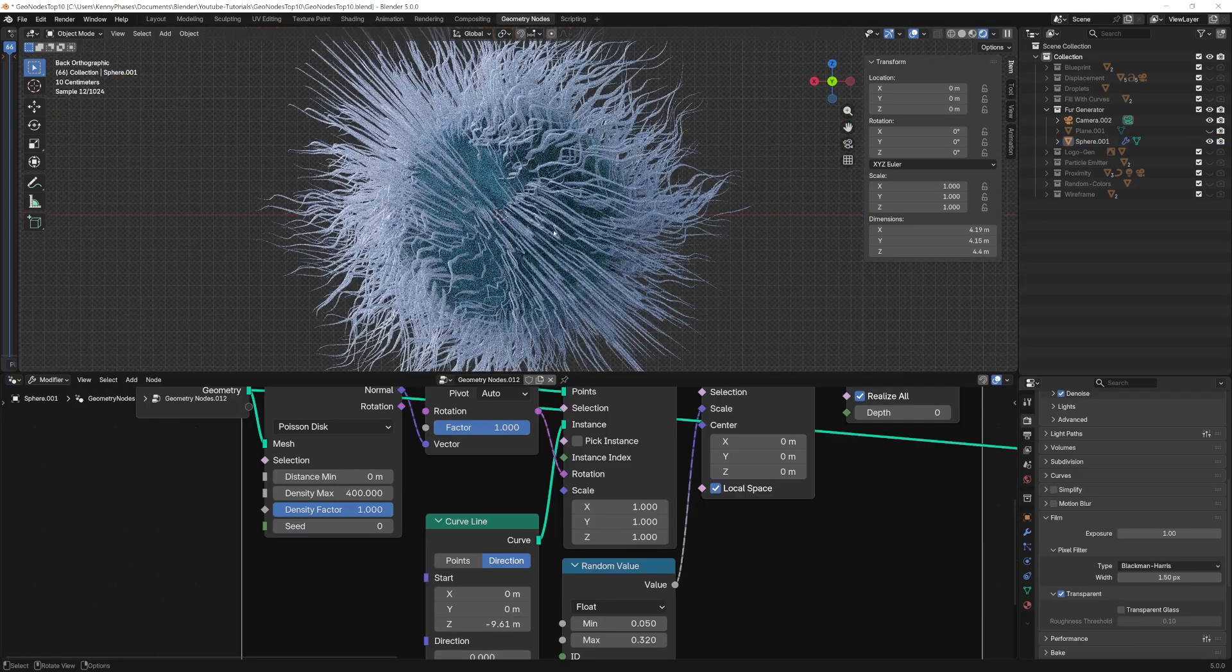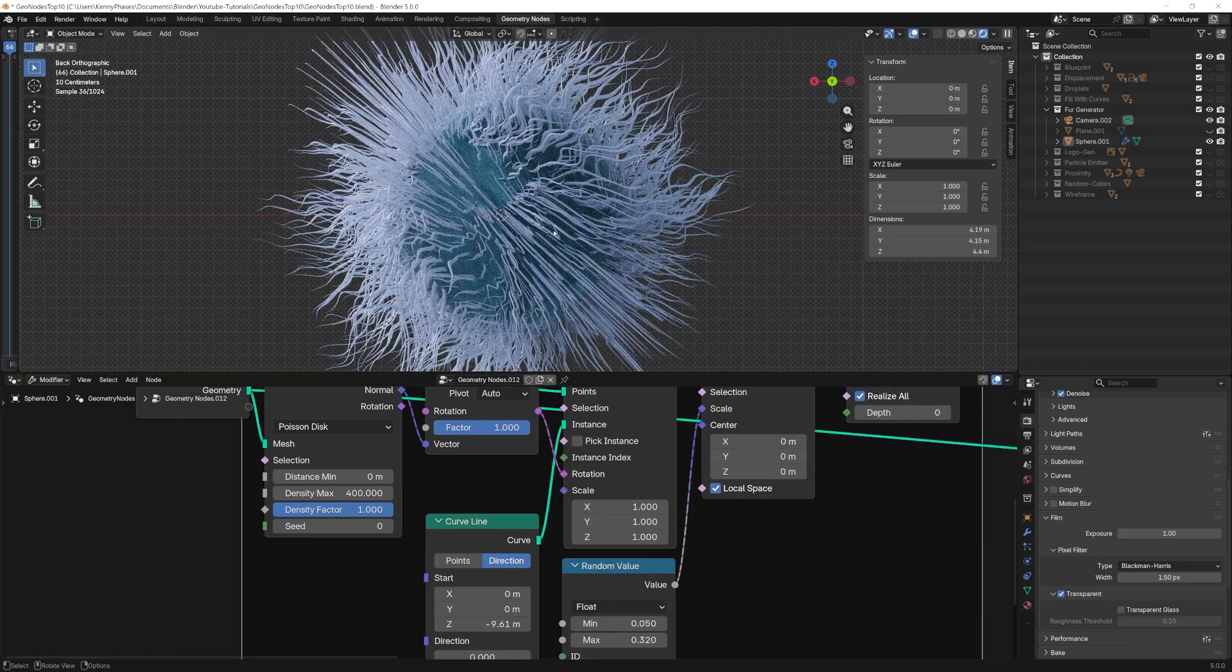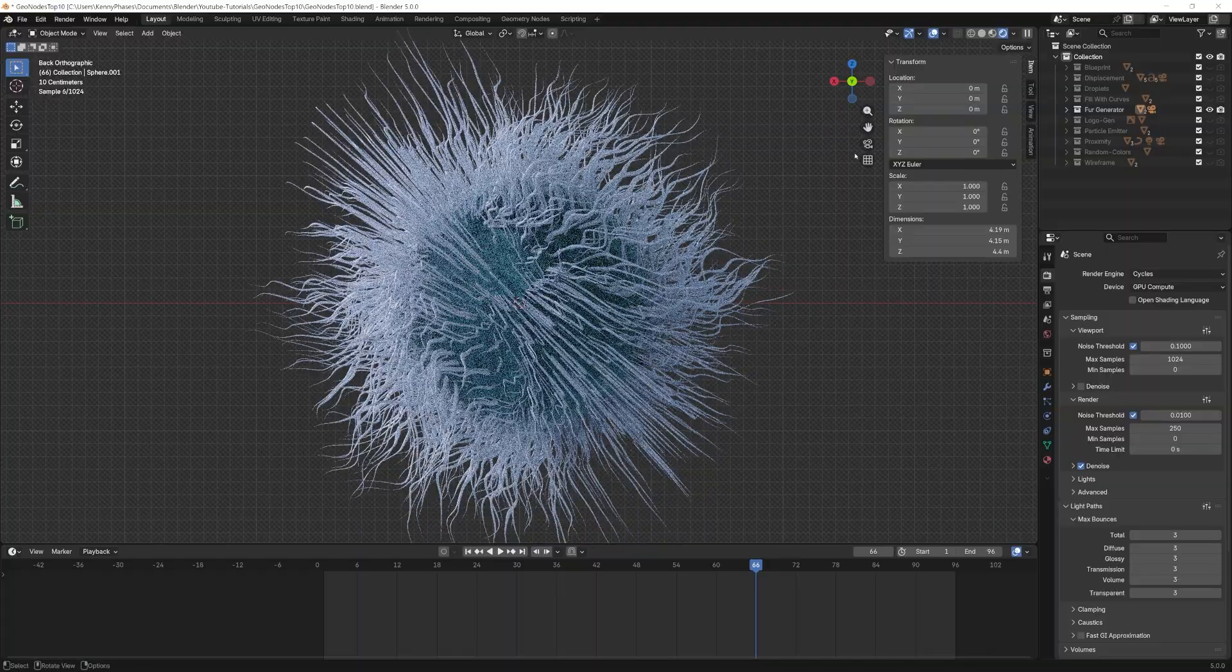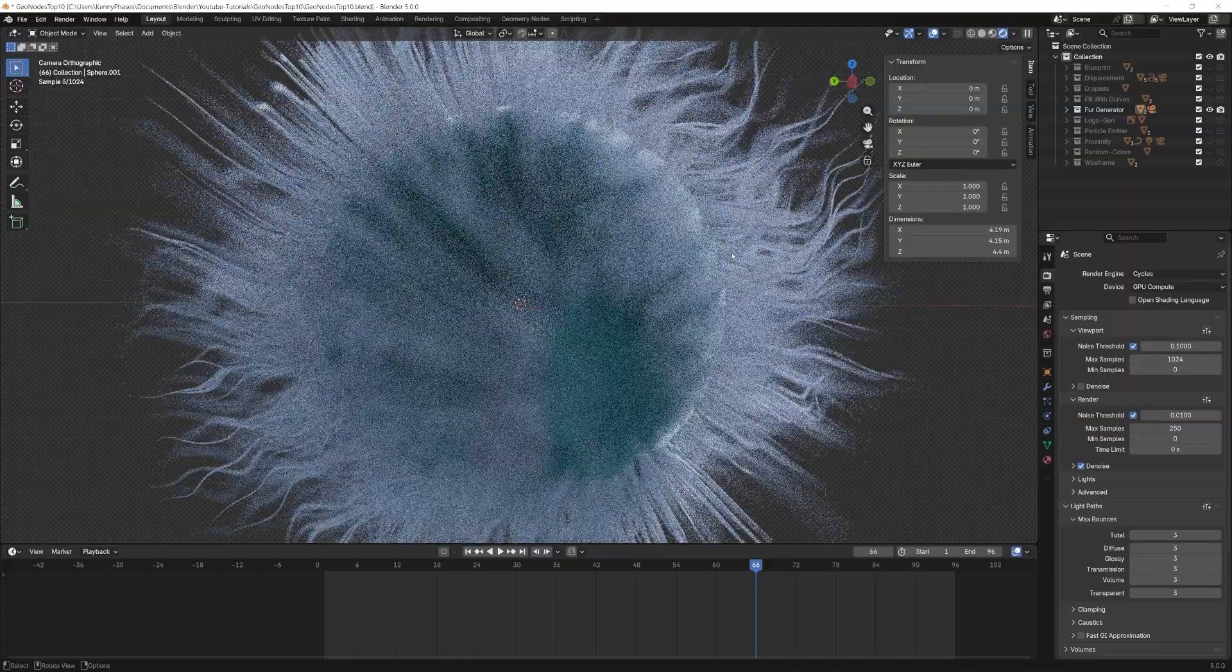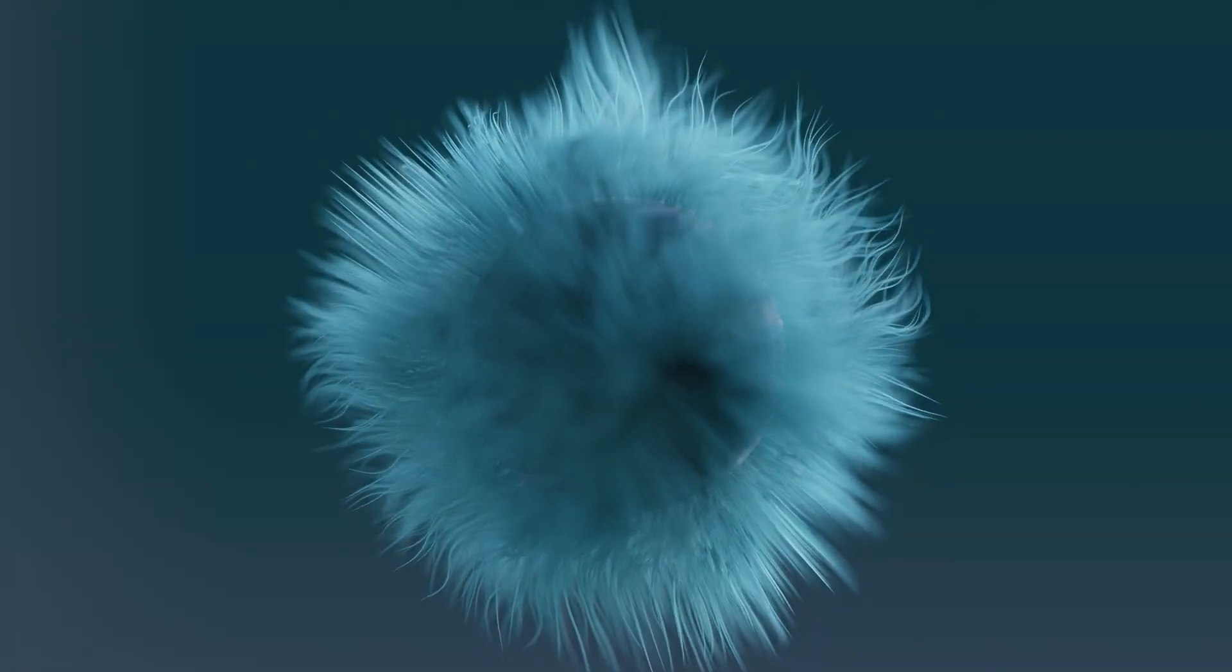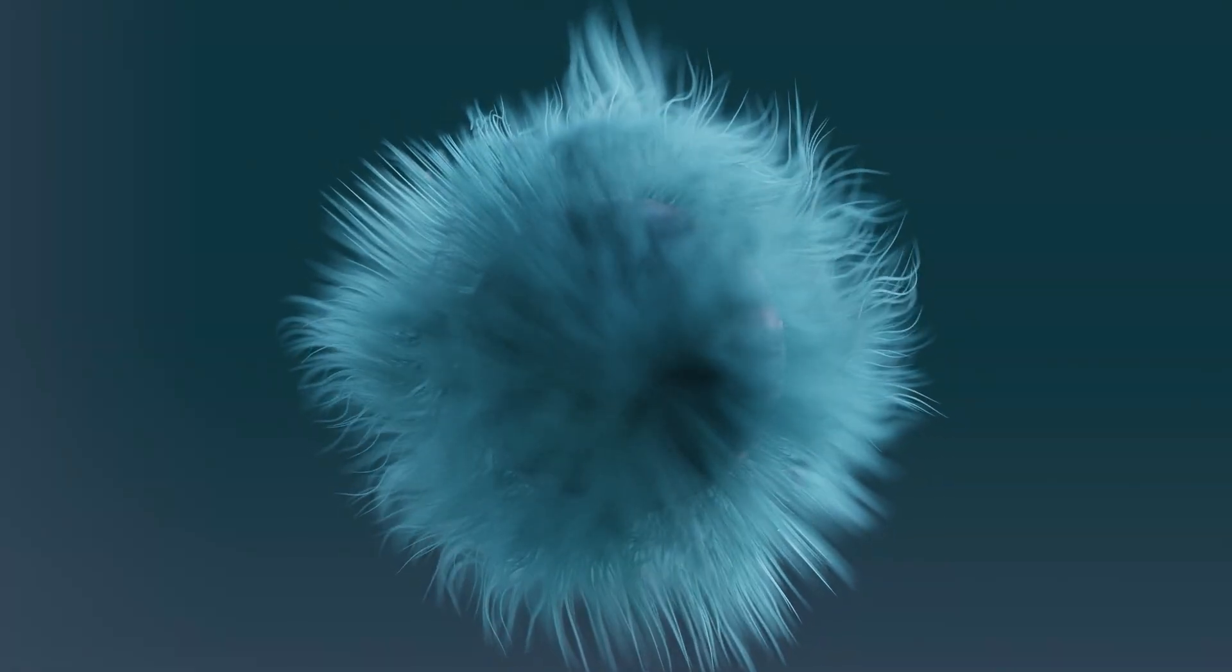Some ideal use cases for this technique could include stylized fur, grass, fibers, or strand based effects that need to stay procedural and easy to animate.